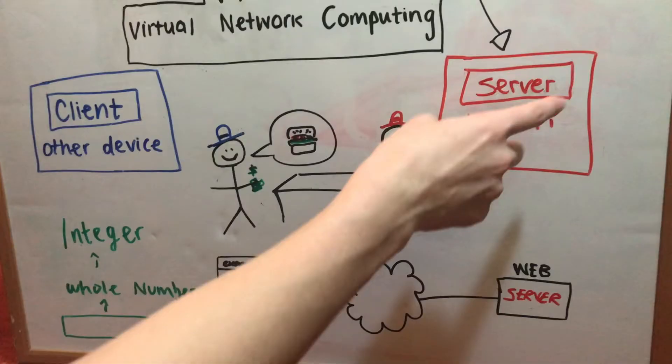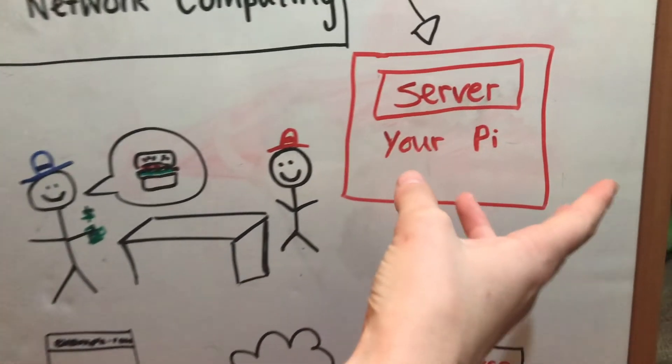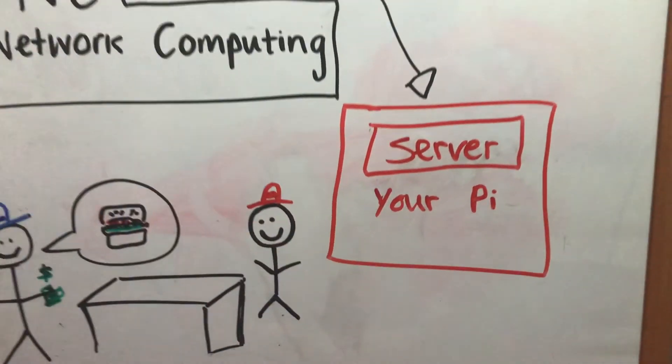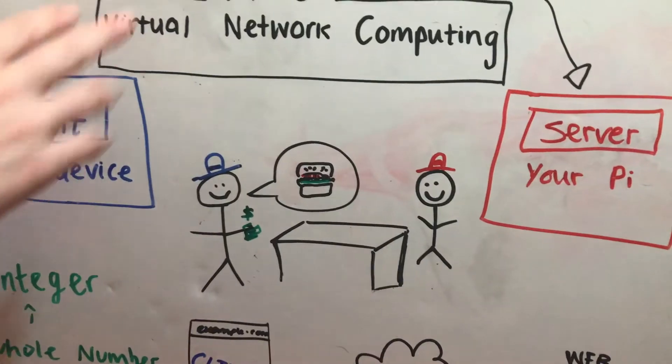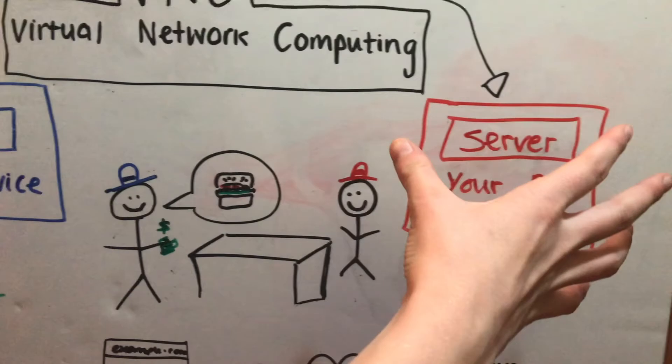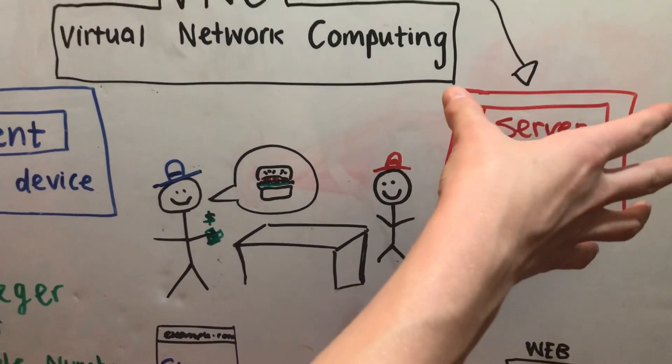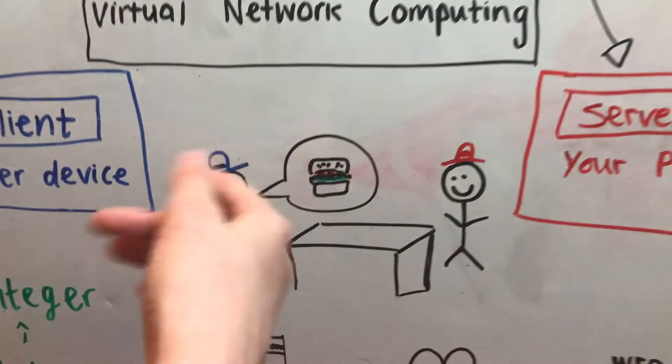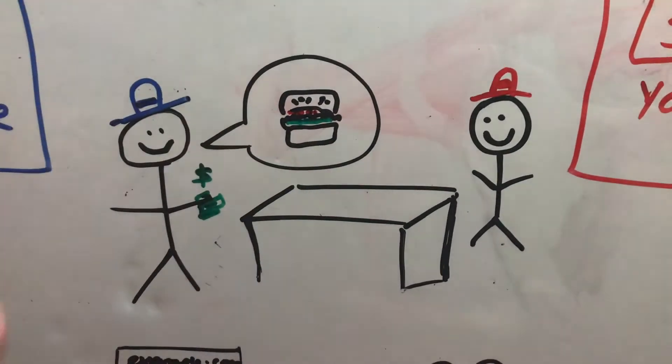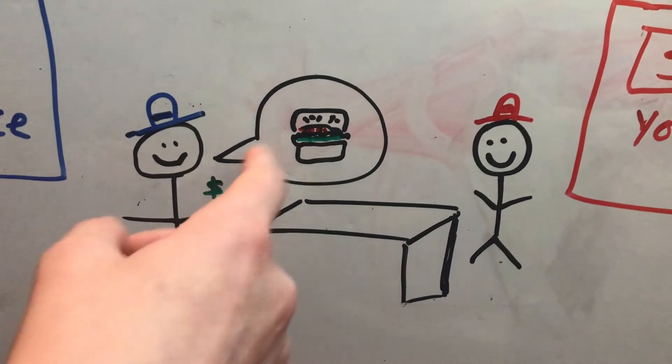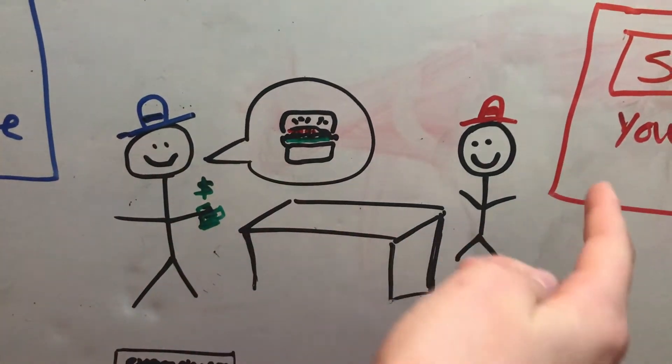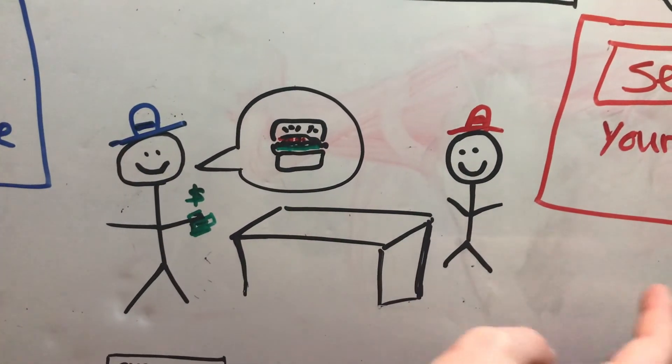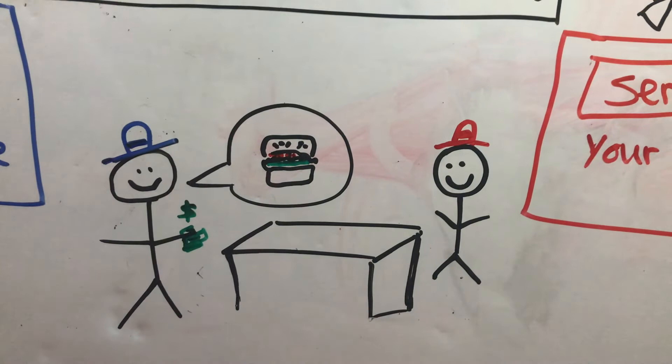You've heard the words client and server mentioned quite a lot without any explanation. This comes up quite a lot in computing. Here's a 45-second rundown. A server in our case is going to be your Raspberry Pi, and the client is going to be the other device. The client asks the server for something, and then the server gives the client what the client asks for. We can just think of it as if you're in like a shop or something and the client is the person with the money asking for, let's say, a burger, and then the server goes and gets the burger and gives it to the client, and then the client's nice and happy.